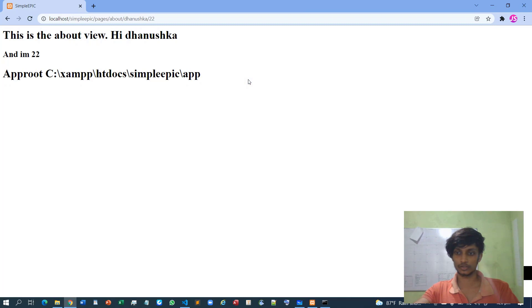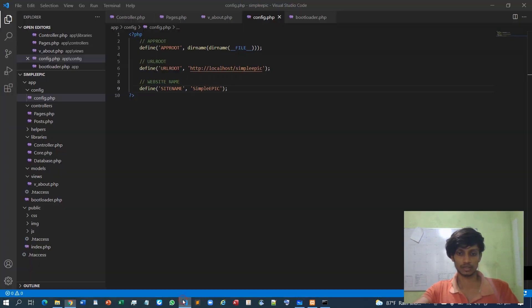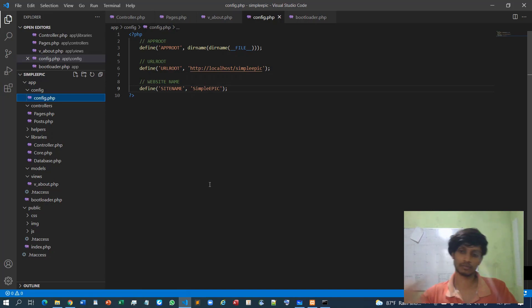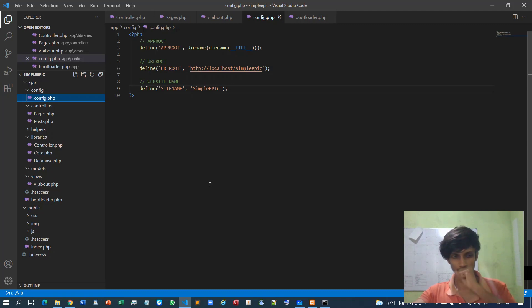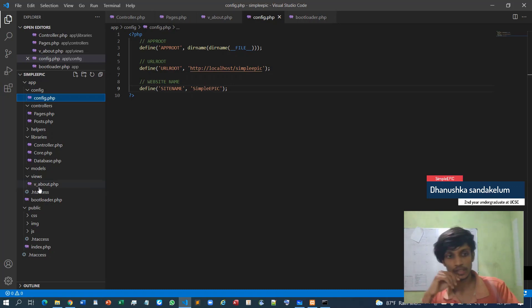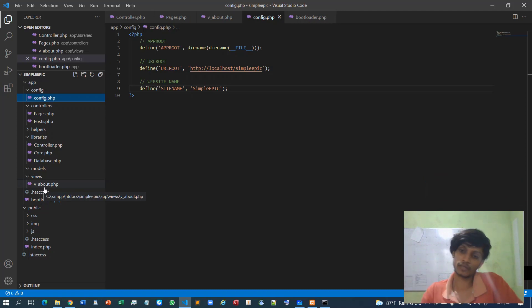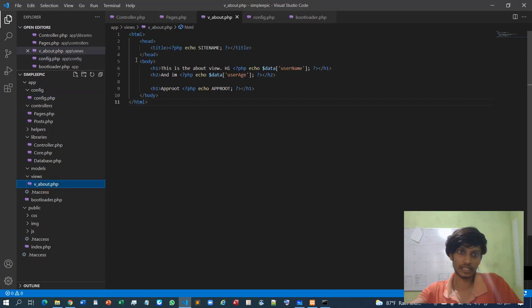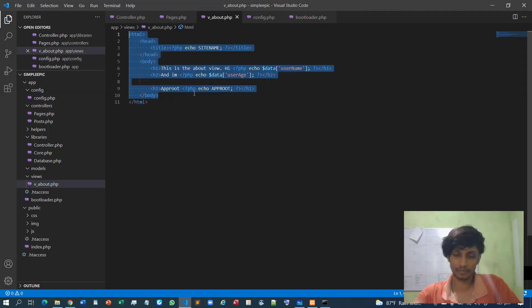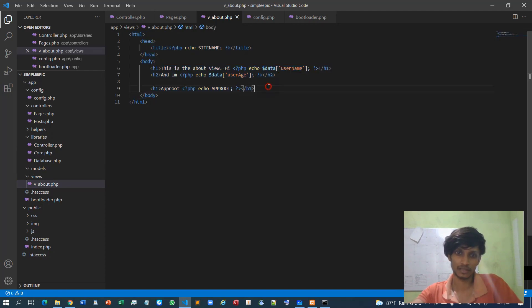In the previous video I showed you how to declare the configuration folder. In this video I will show you how to explicitly load HTML content to a specific view. What I'm going to do is declare a common header file and a common footer file, so we don't need to repeat the same HTML structure again and again across several instances.